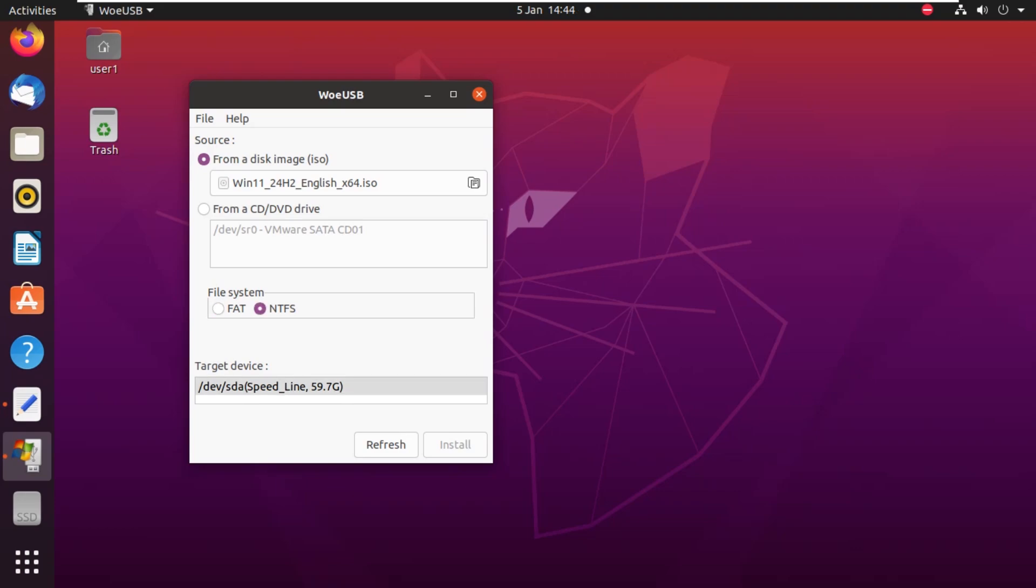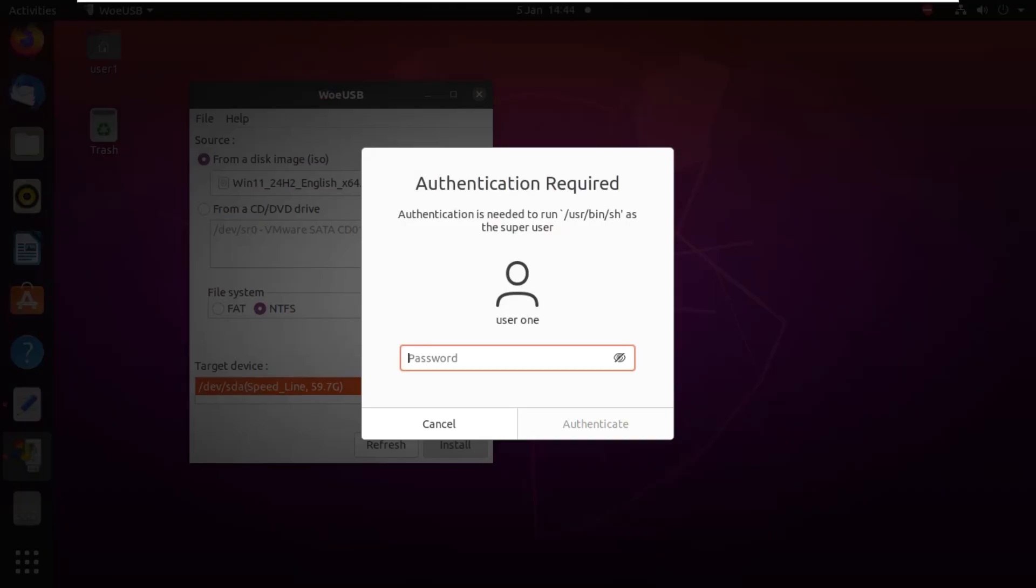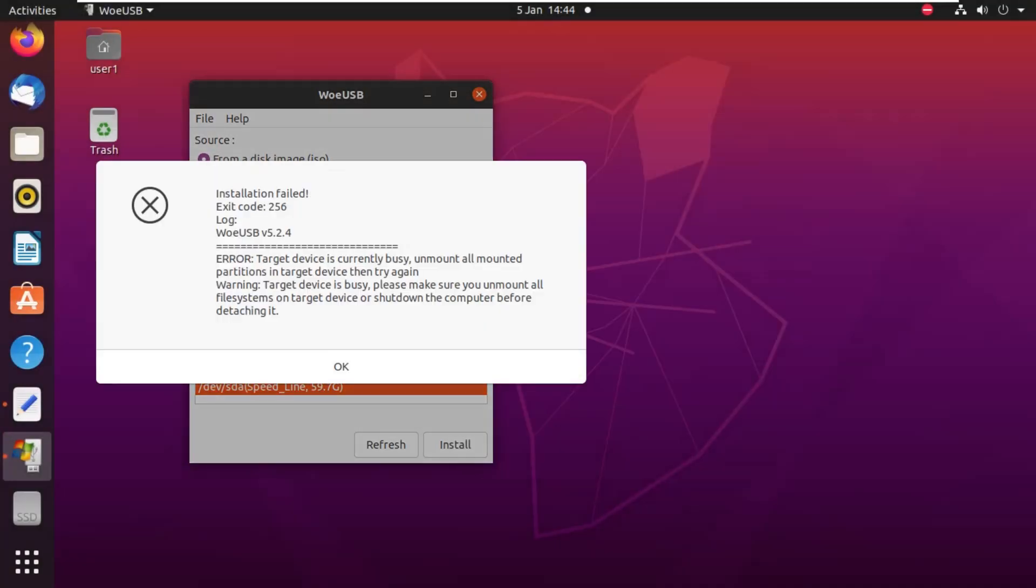When we select the USB, we will have the option to click on Install. As soon as we click Install, it will either start the installation after asking for the password, or sometimes you might have an issue. You can see here we have an error: target device is currently busy, unmount all mounted partitions. It means it is detecting that the USB is currently in use somewhere.